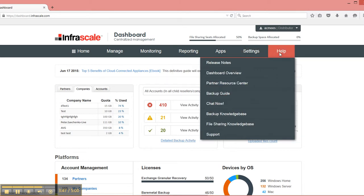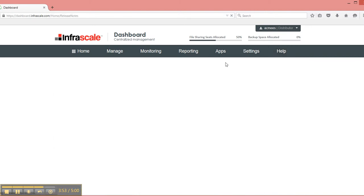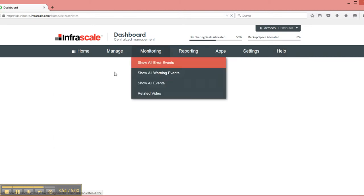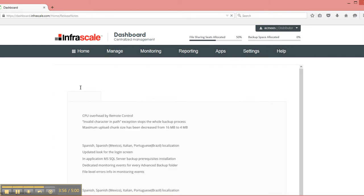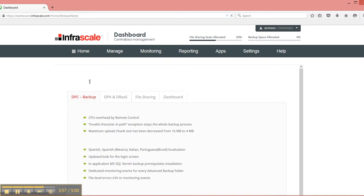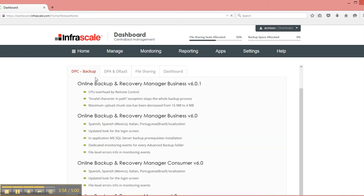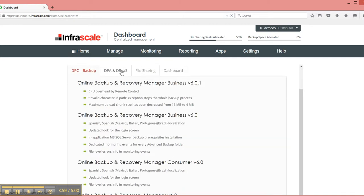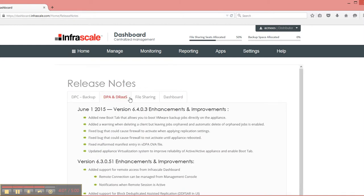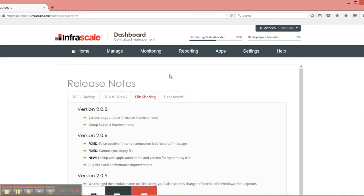And then last but not least, we have our health section where we have release notes that show everything that we've released over the last year or so. You can select a tab based on the type of release you're looking for.